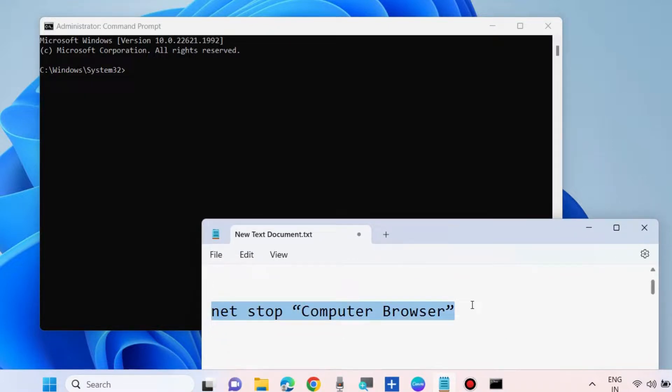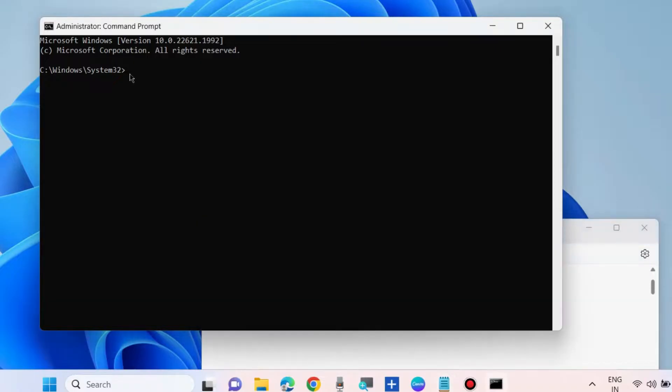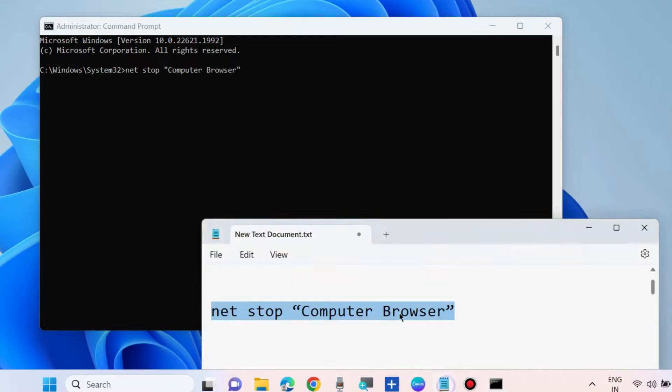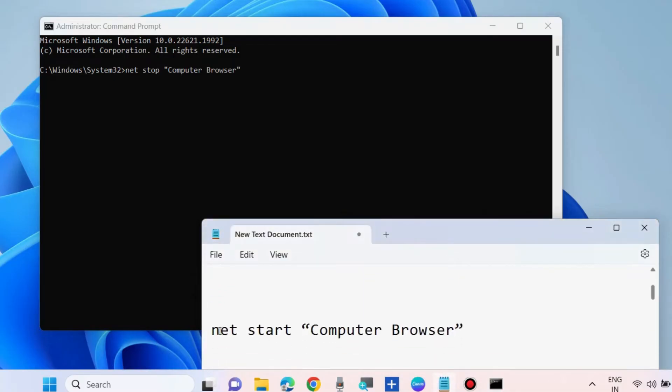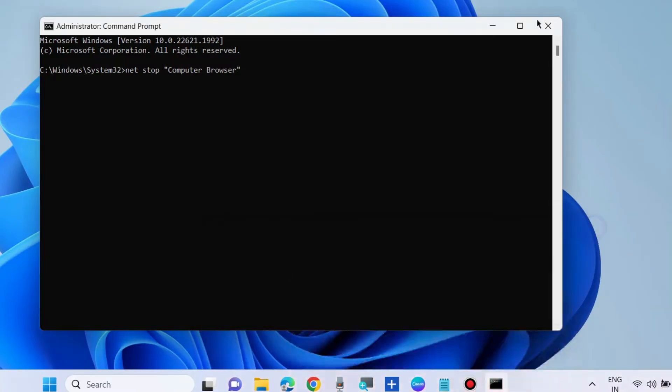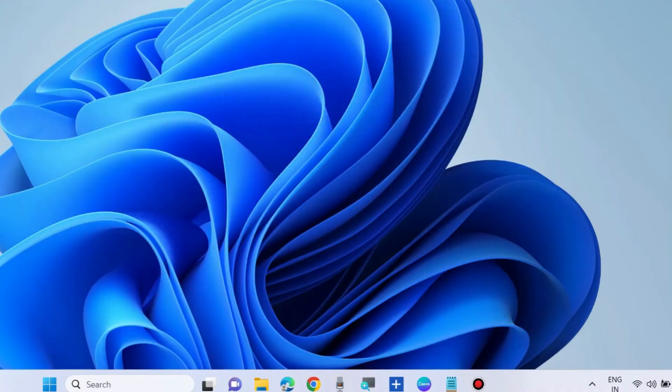Press Enter after this command, then restart your system. After restart, execute the command: net start computer browser. Your error will definitely be resolved. Apply any one of these methods. That's all.